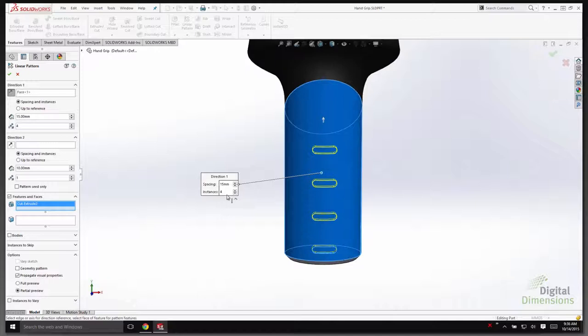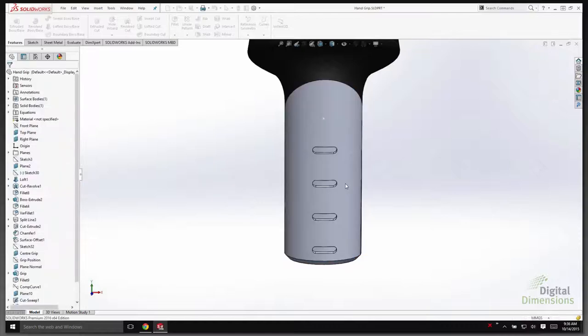The enhancement to the linear pattern now supports cylindrical faces, reference planes, and planar faces, along with a number of other options. We no longer have to model a straight edge or create a sketch just to reference the linear pattern direction.